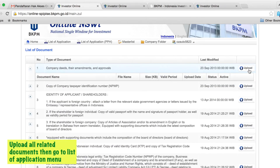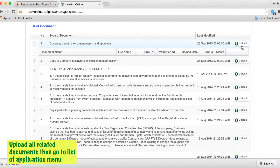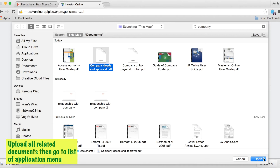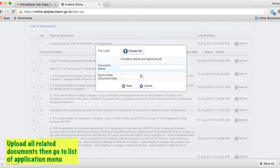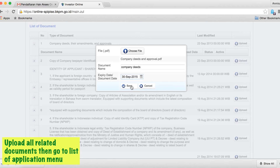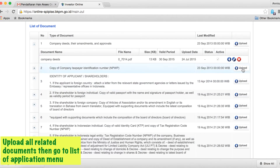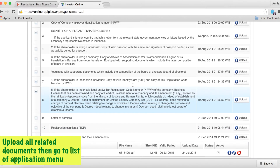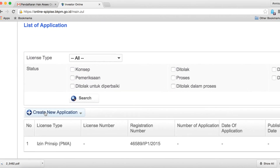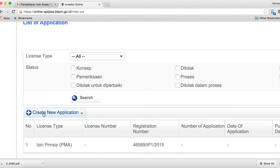Click company folder and upload all related documents. Once completed, click on list of applications on the top bar and then click create new application.